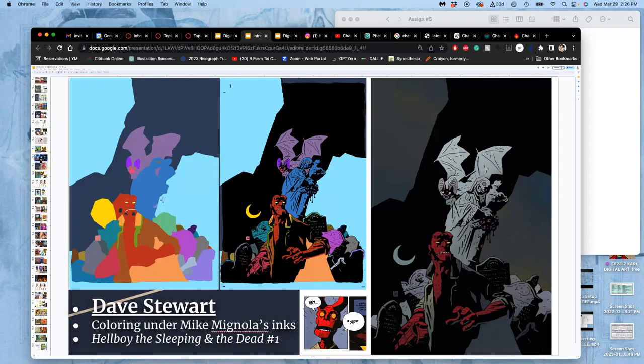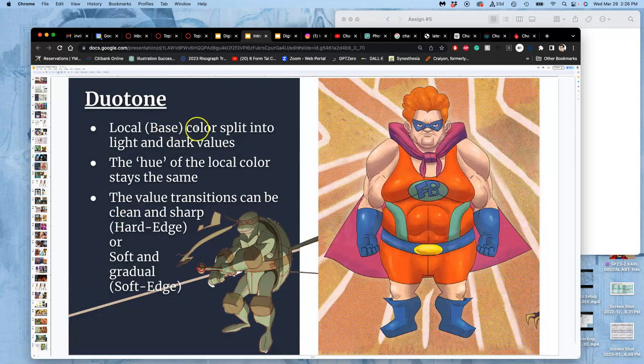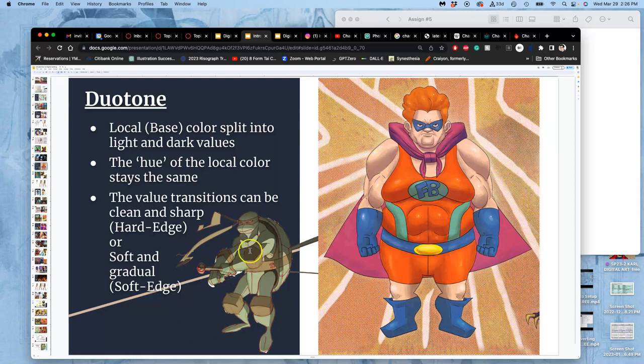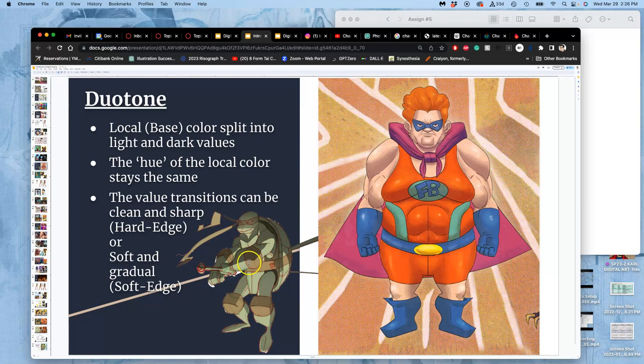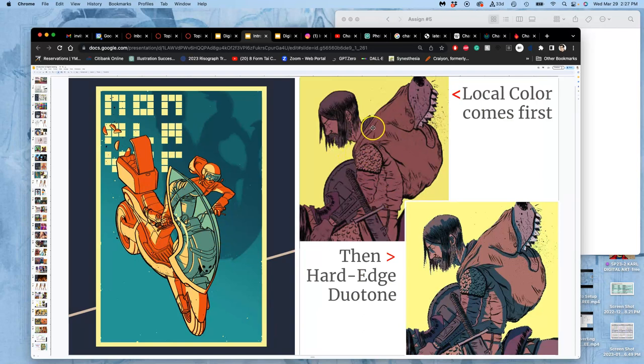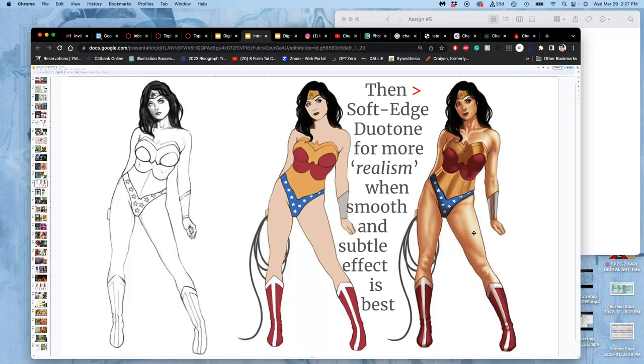Then you can start adding variations. Either soft edge duotone, which gives you gradual variations between lights and darks of those flat colors. Or hard edge duotone, which gives us kind of that animation cell shading feel. Where you have to actually pick a place where the shadow breaks into highlight. Which can be really fun. But that's not in the line art. That's all in the coloring. So a really nice duotone example. And that same medieval guy, that's the local flat color. Then you can see how much duotone adds to it.